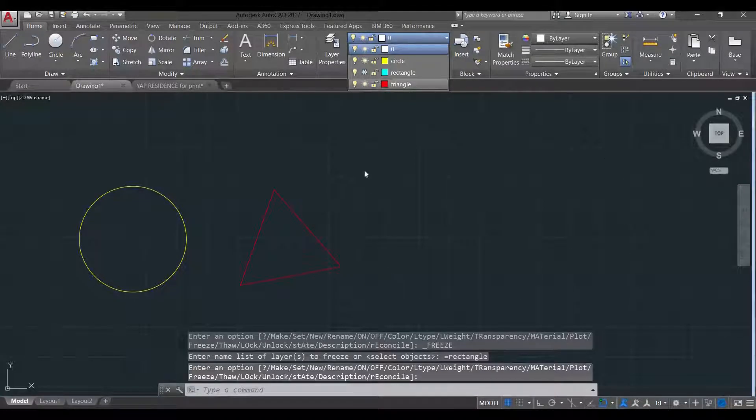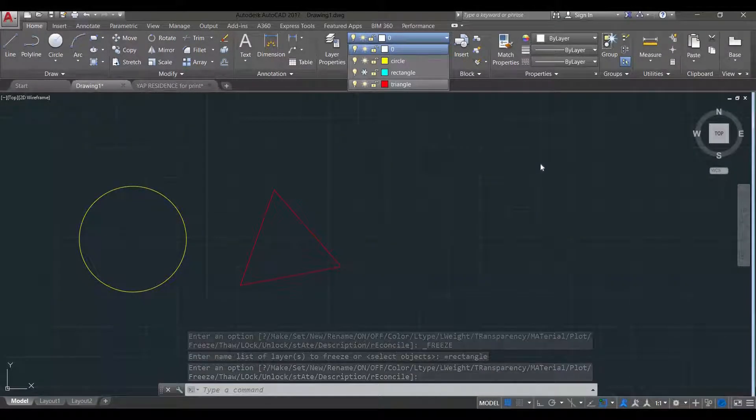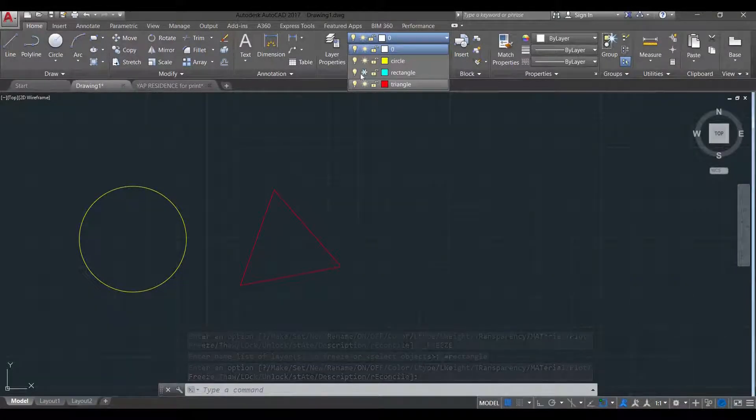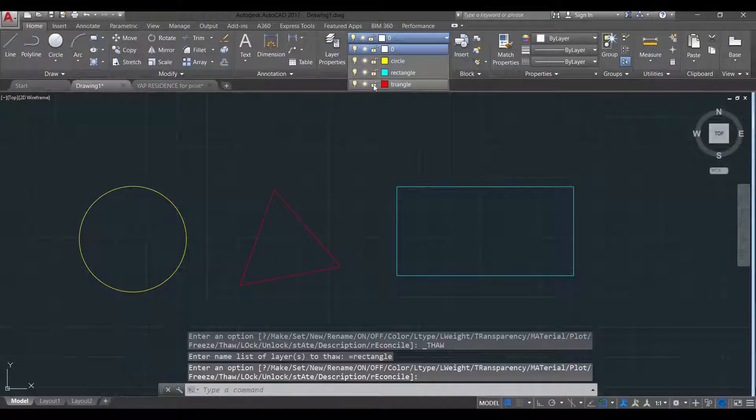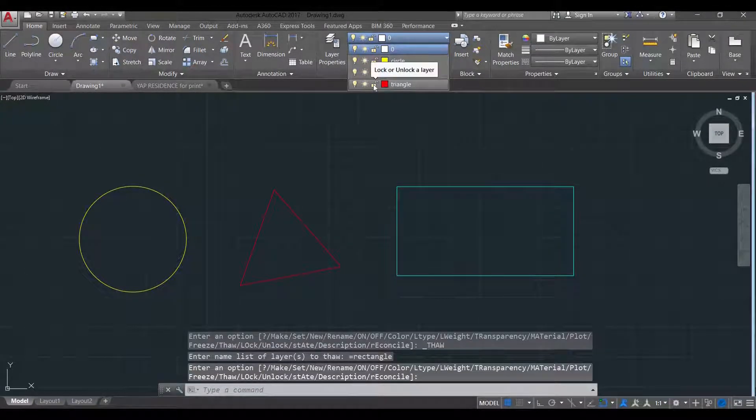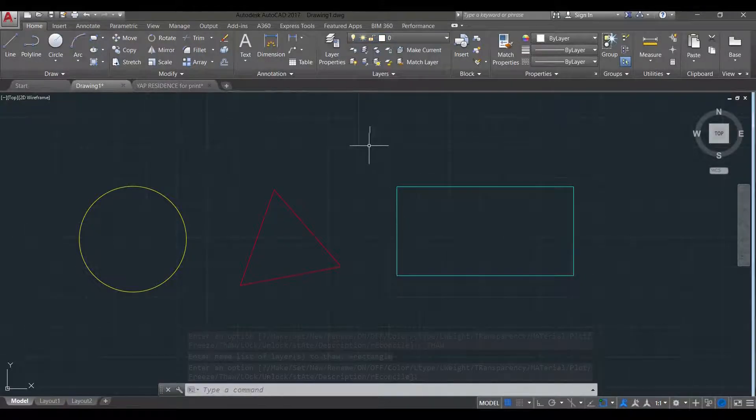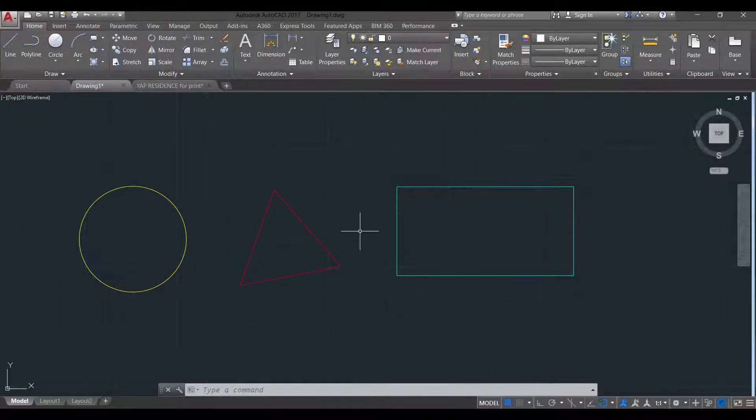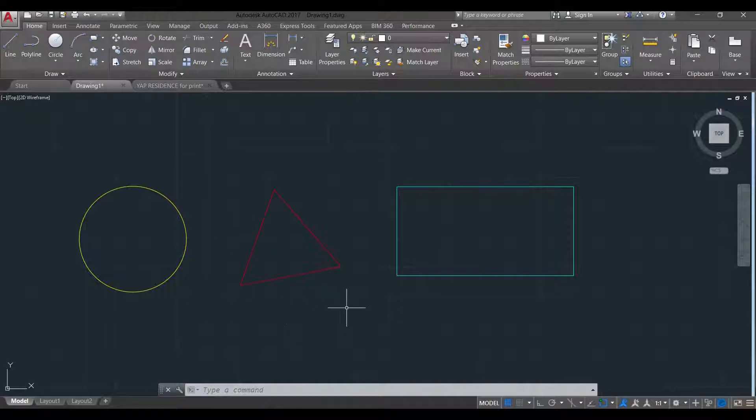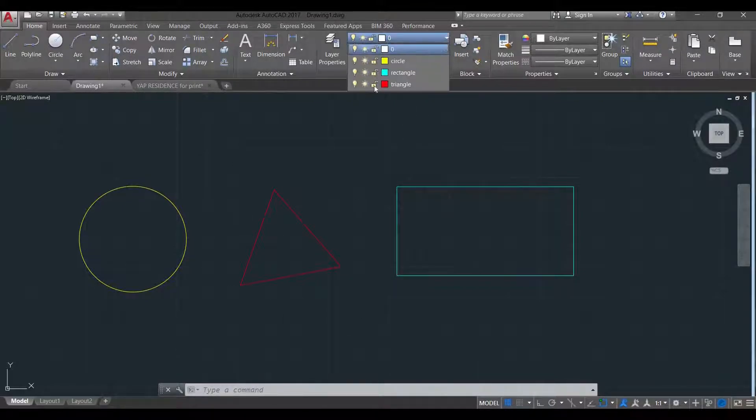It disappeared, but it is also uneditable. Lastly, we have the lock. Lock and unlock. This one, if you want an object to still be visible in the workspace, but you don't want it to be edited. So what you do is you lock it.